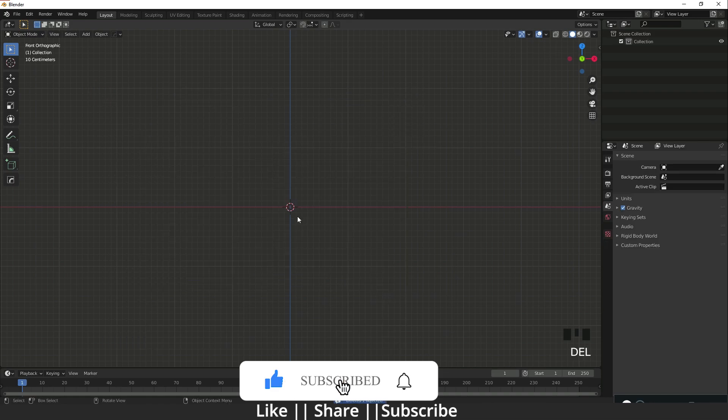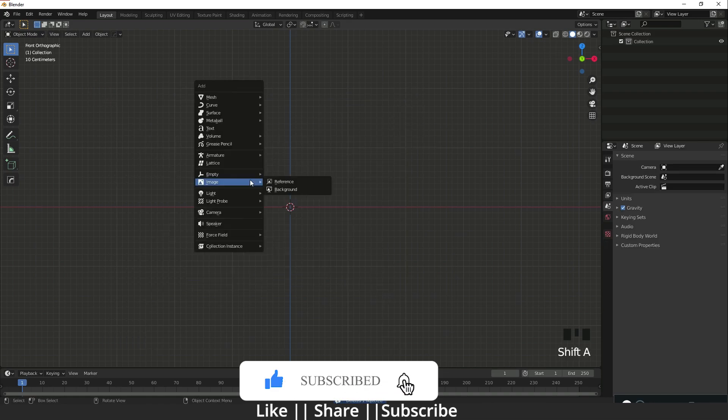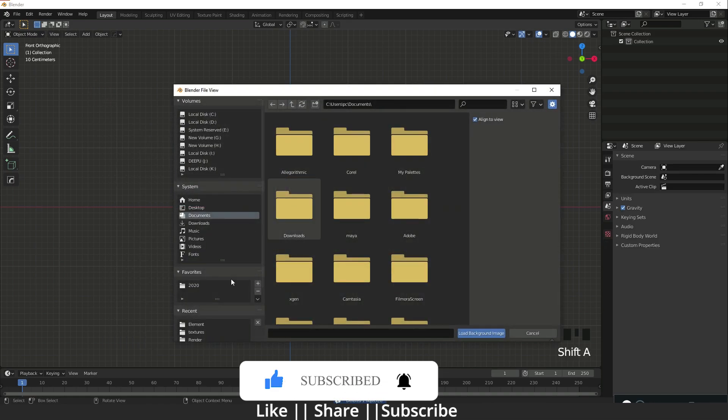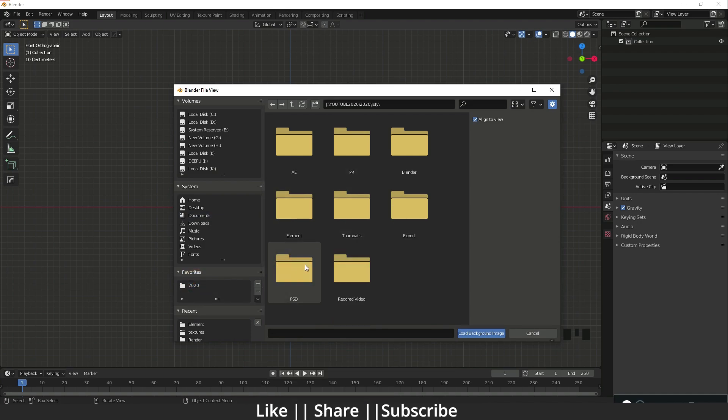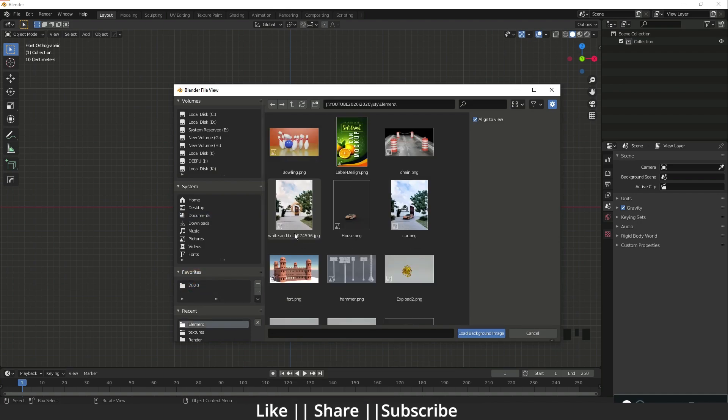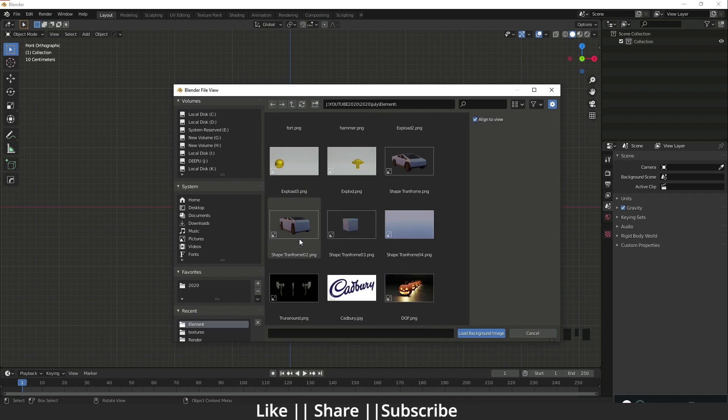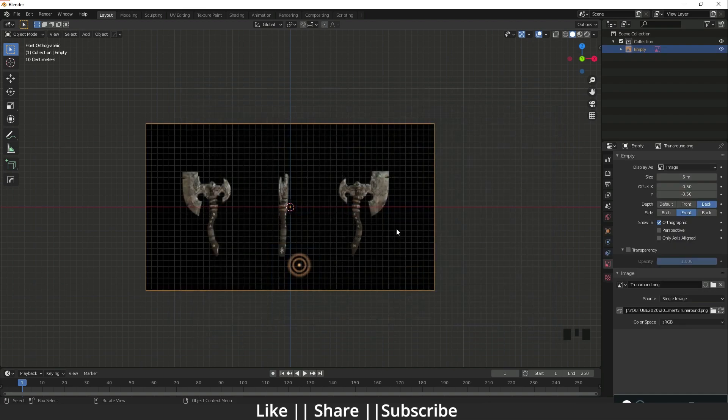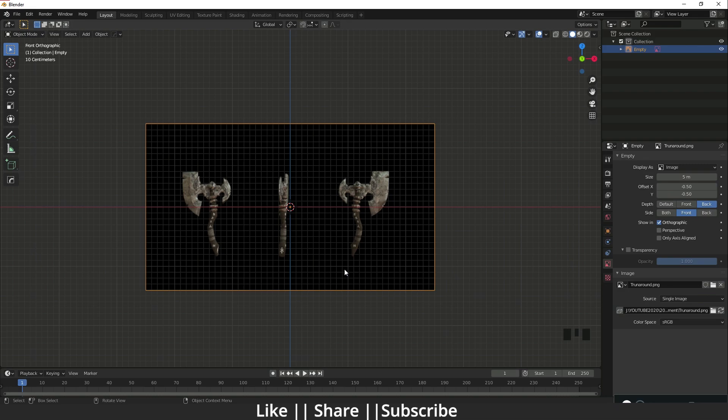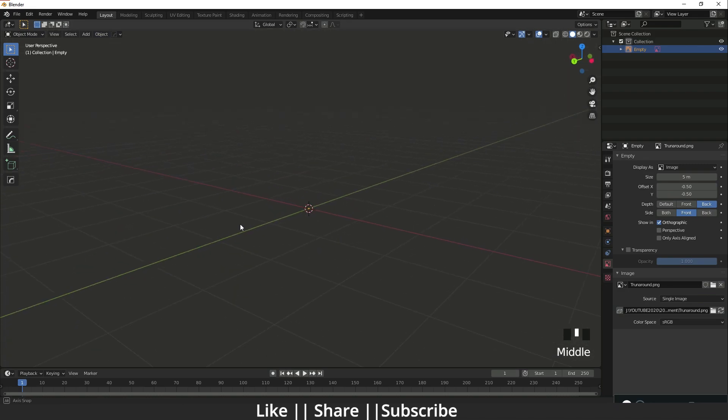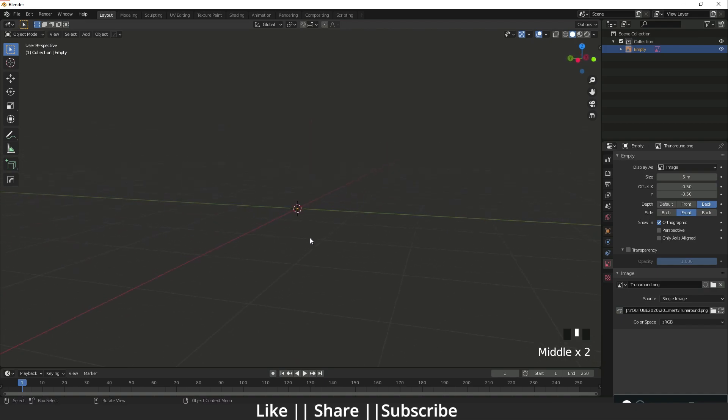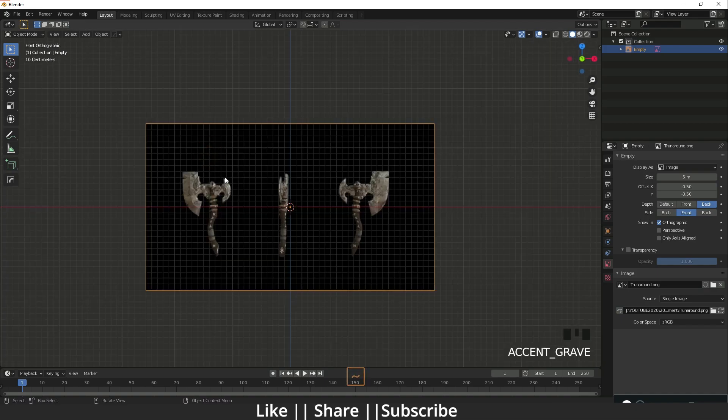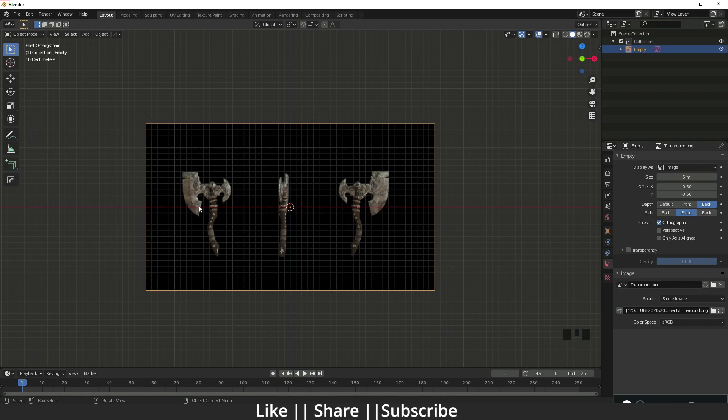Before showing that, I'm just going to show you one more option also - it's called Background. I'm going to add the image, and we can see our reference. When I move my camera, we can't see our reference. We can see it only in that front view.